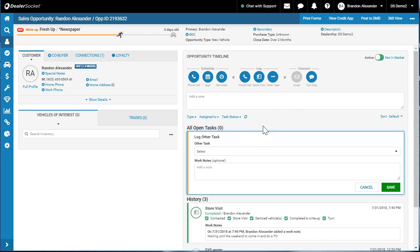Just double check your CTI call tracking integration at your dealership. Anyway, that's the main portion of the log section of opportunity timeline. Again, like, share, comment, and don't forget to subscribe. Thanks a lot.